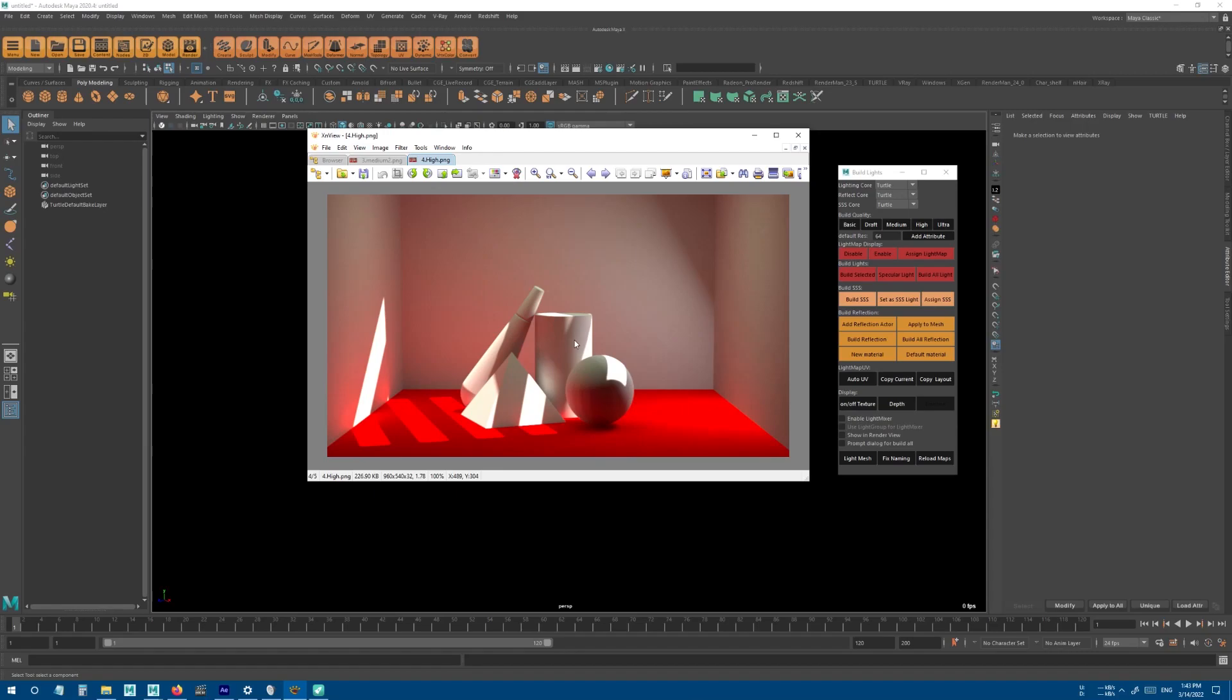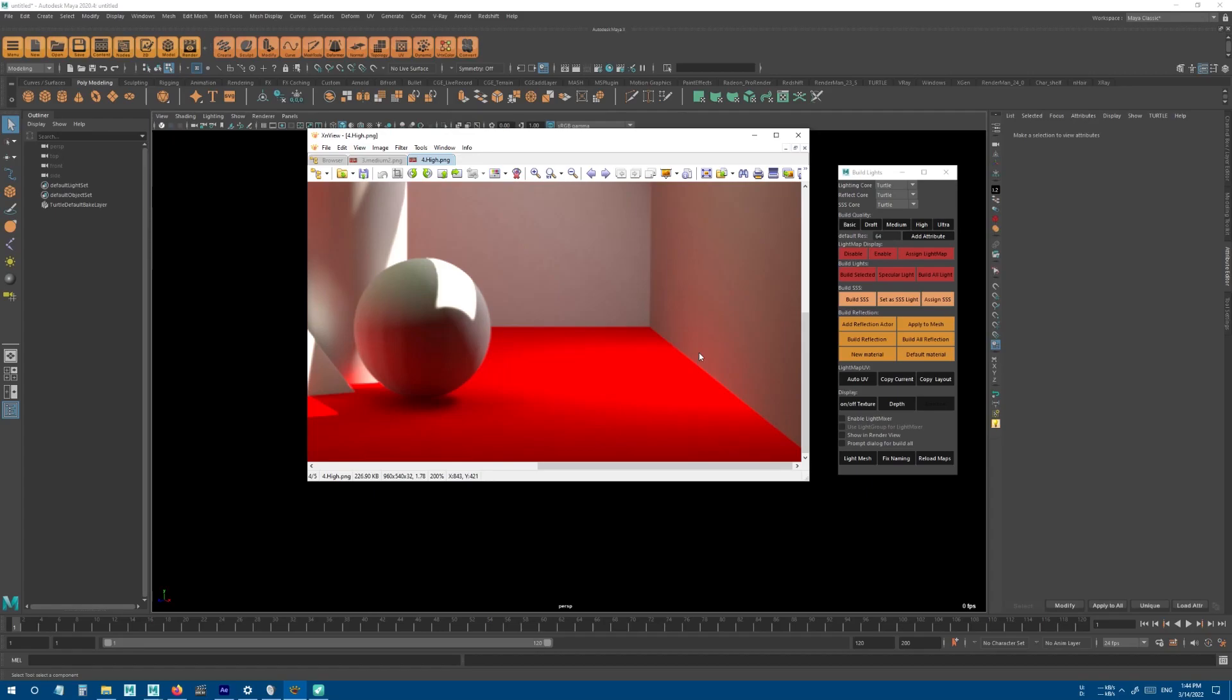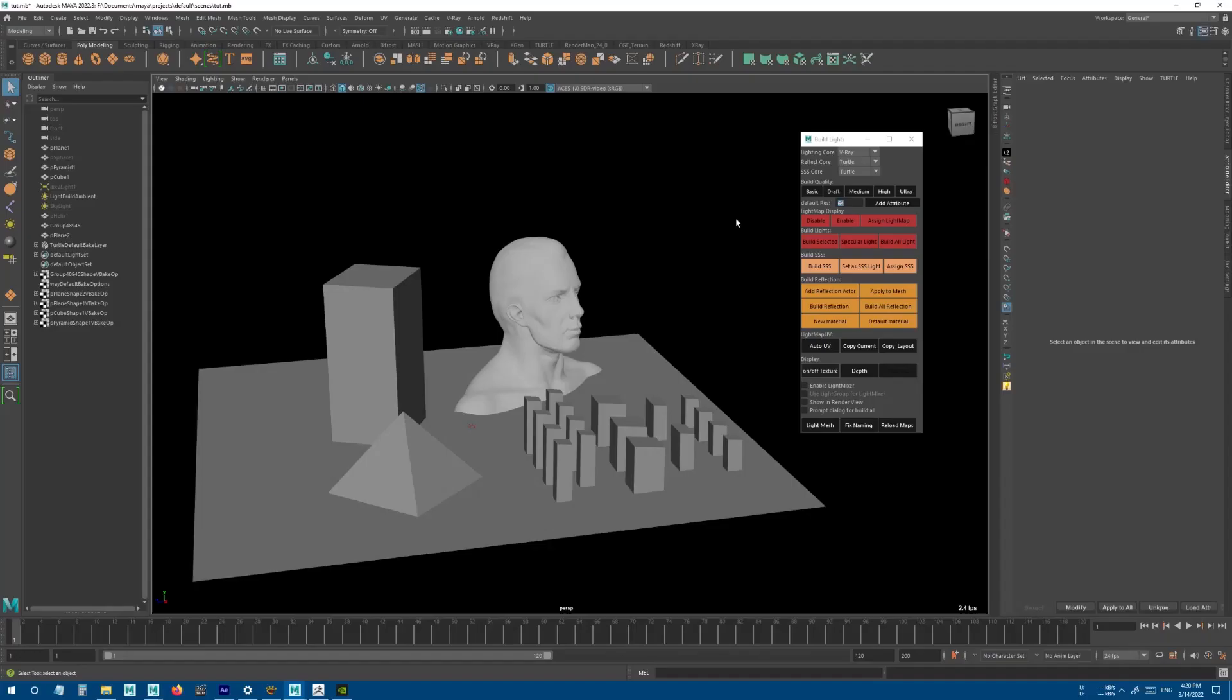This is how it looks in High, and this is how it looks in Medium. You can see it's not really that different, but you get a better result in High. The difference between the baking time of Medium and High is also a lot, so I don't recommend using High or Ultra unless it's really necessary. This is how it looks in Ultra. If you look closely at this part, you can see that Ultra is actually cleaner.